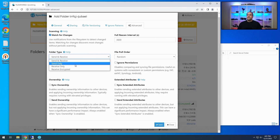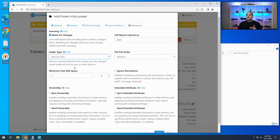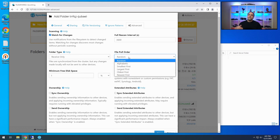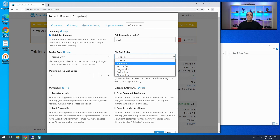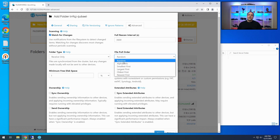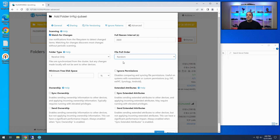Go to Advanced. We're only going to Receive Only on this side, so select Receive Only. I leave the file pull order set to Random, but you can set it to alphabetic, small first, largest first, oldest first, or newest first — they're pretty self-explanatory. We're going to do Random because it uses the least amount of processing power. If you choose something like Alphabetic, it will have to go through the index in order, which may take longer to process all the files. I recommend leaving it Random unless there's a reason to prioritize certain files.